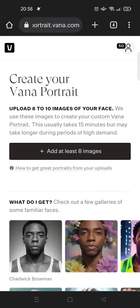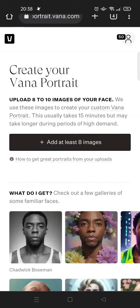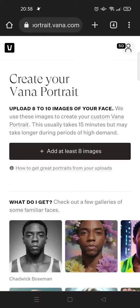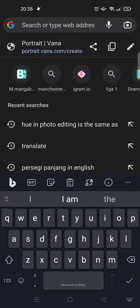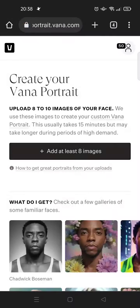Hi guys, welcome back. On today's video I'm going to show you how you can simply make your own AI avatar using vena.com. I've already opened the address portrait.vena.com.